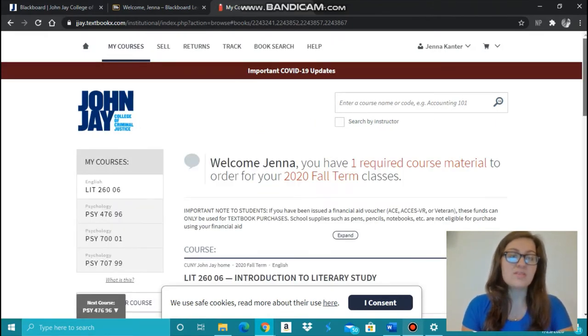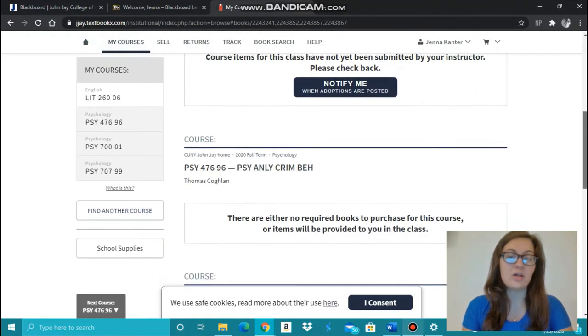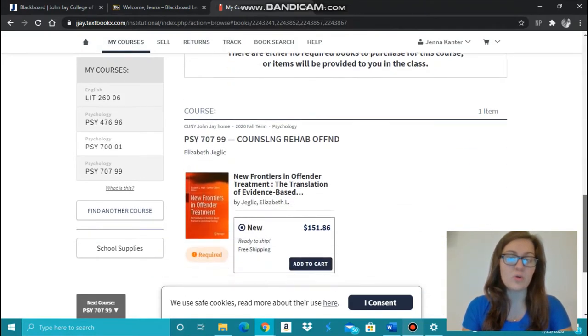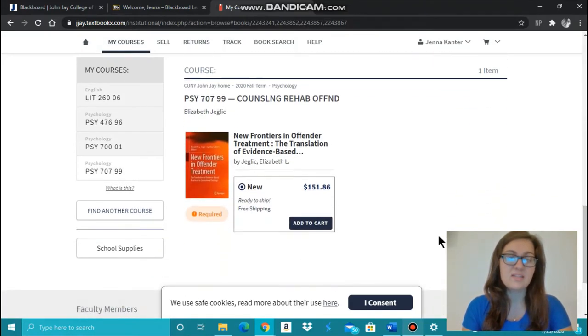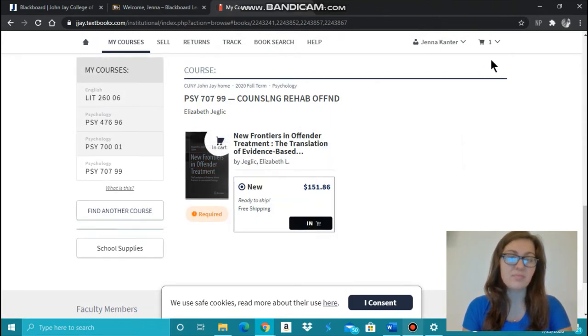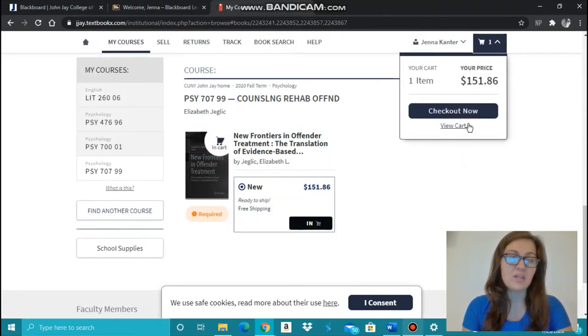Once the screen loads, you can see all the textbooks that you need for your courses. To add it to your cart, click Add to Cart, and you can check out.